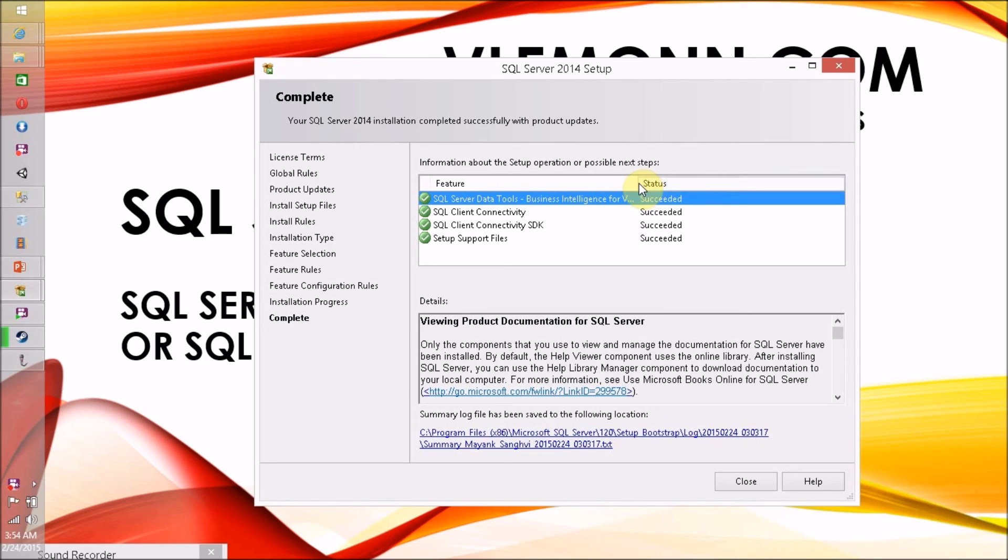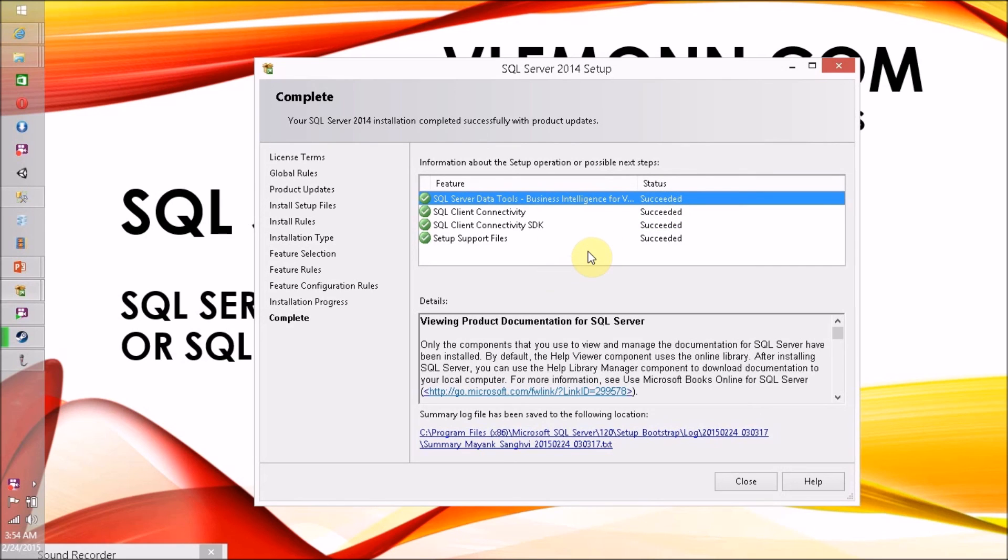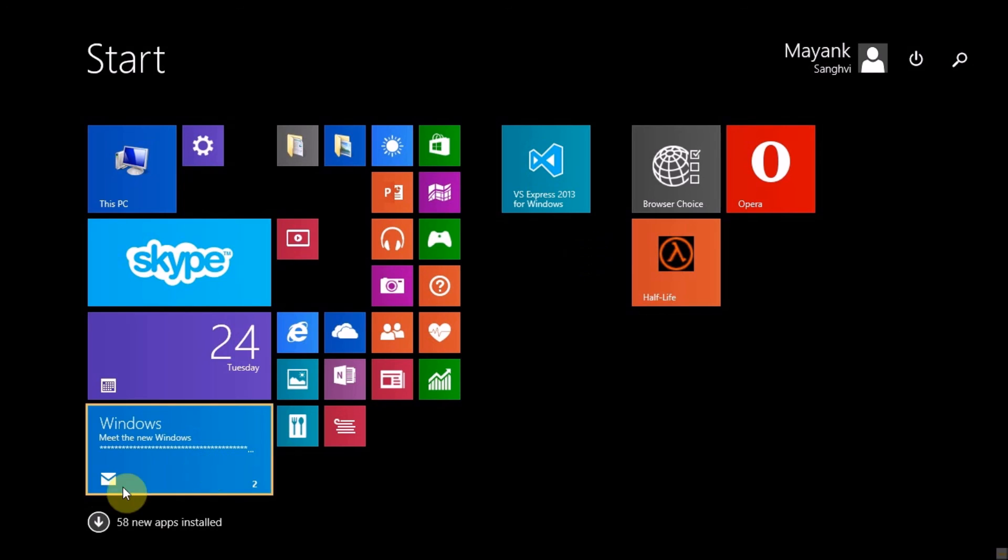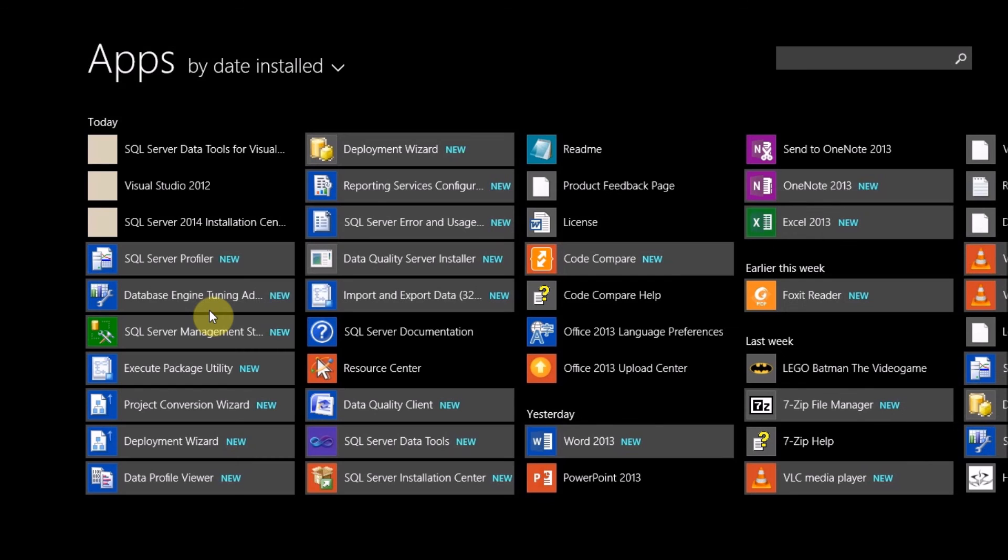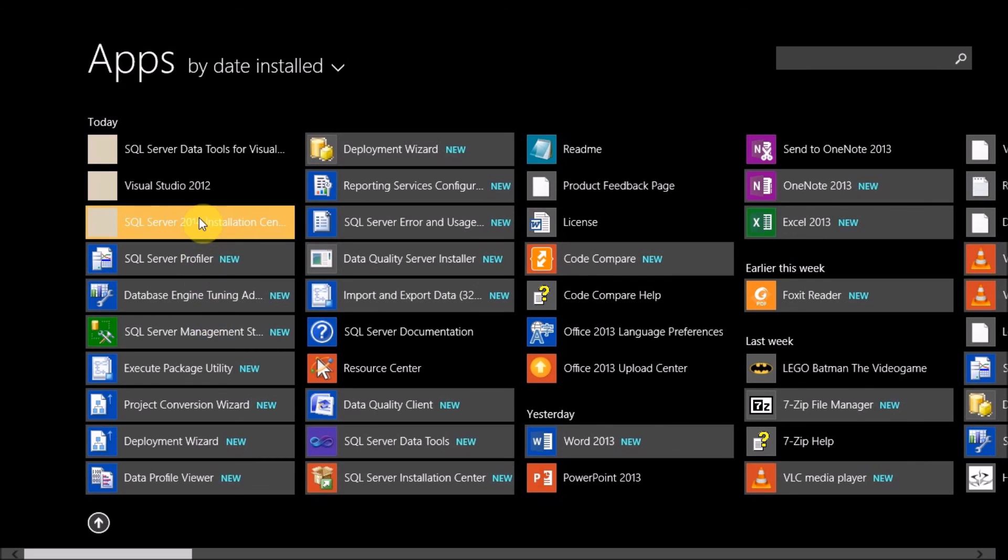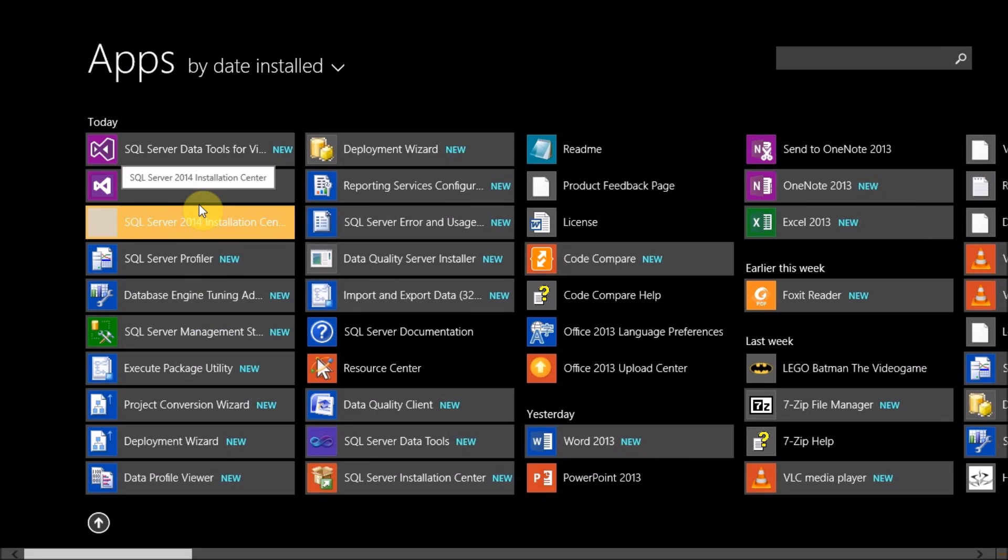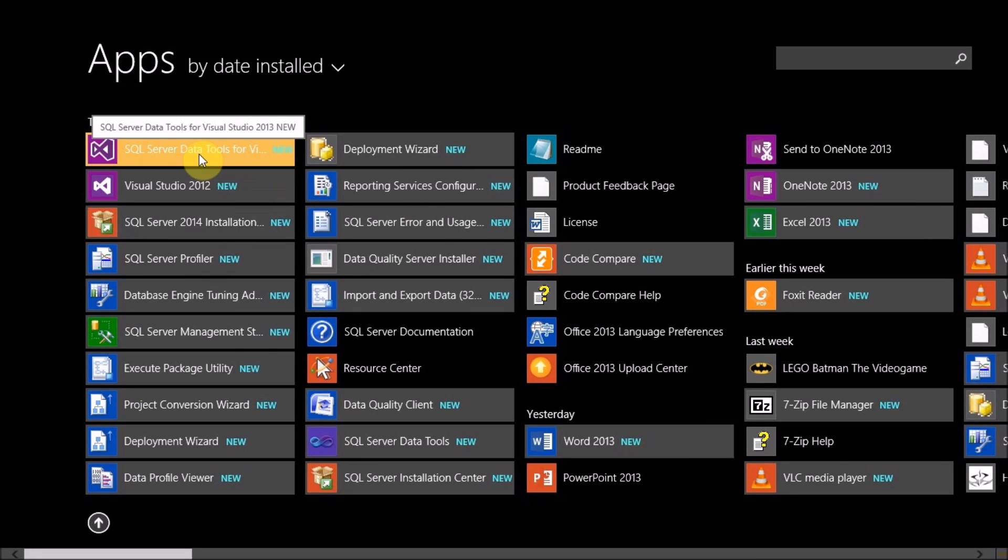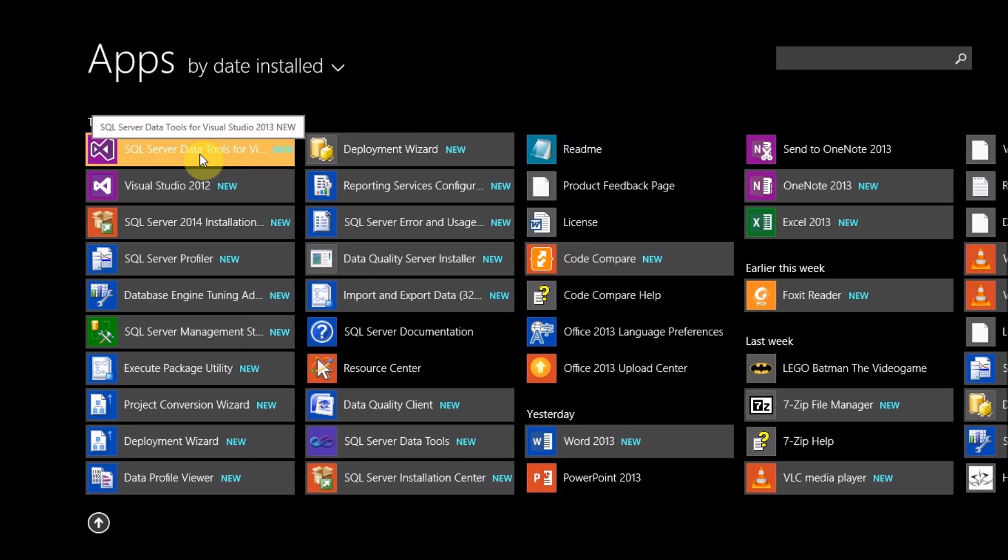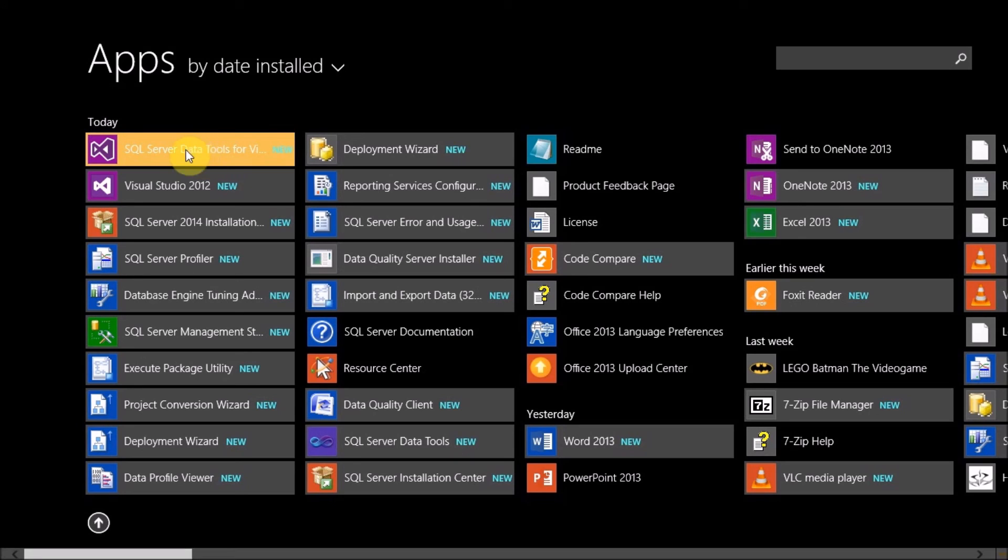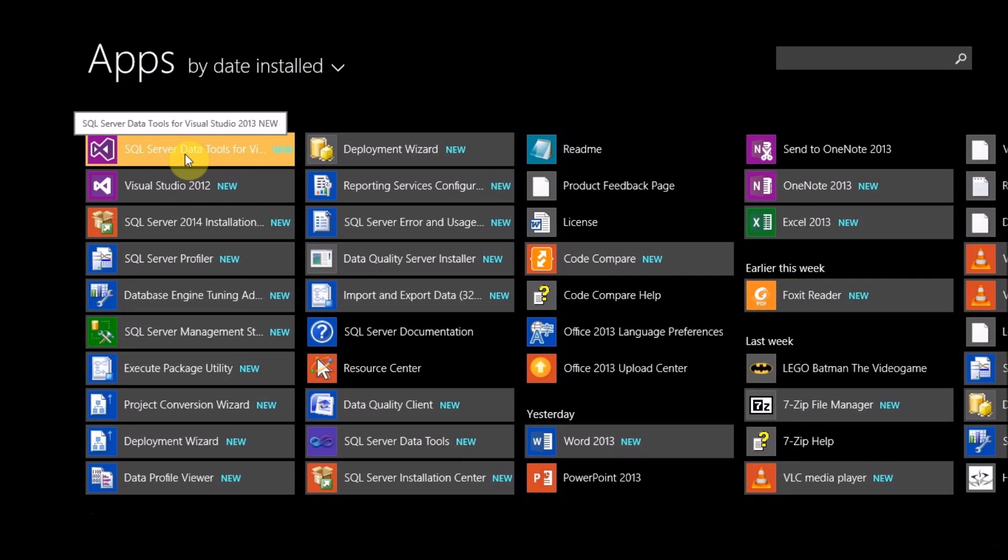So SQL Server Data Tools Business Intelligence for Visual Studio is installed successfully. Let's check it in our installation list. And here is the SQL Server Data Tools for Visual Studio 2013, and it is a part of SQL Server 2014 Business Intelligence Development Studio or SQL Server Data Tools.